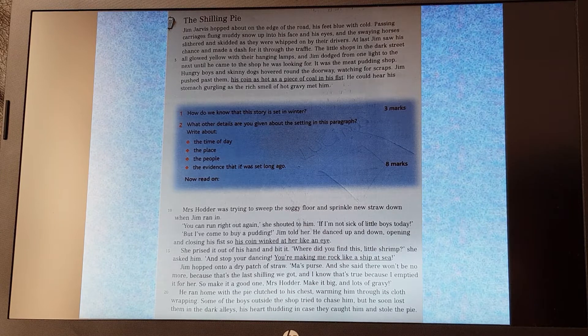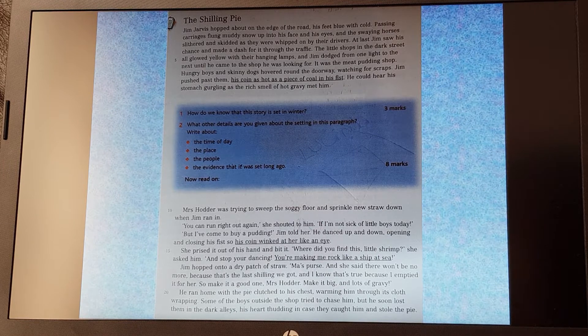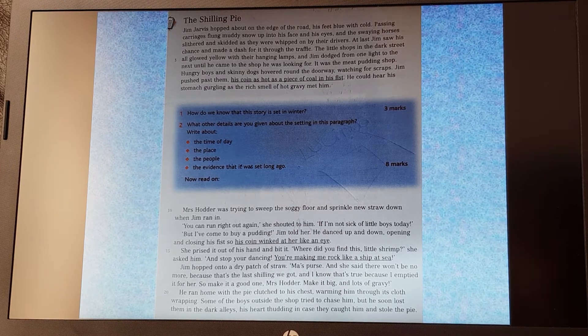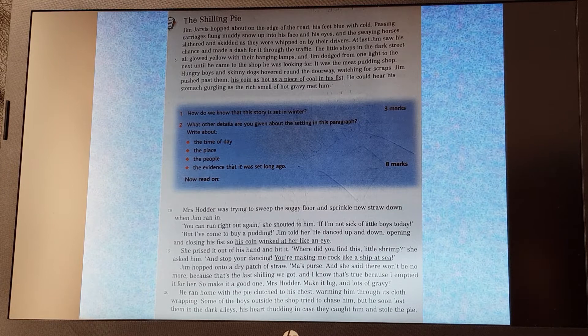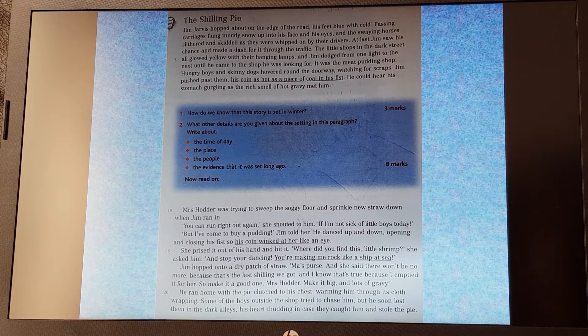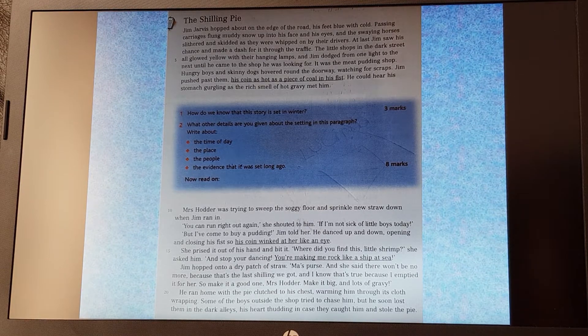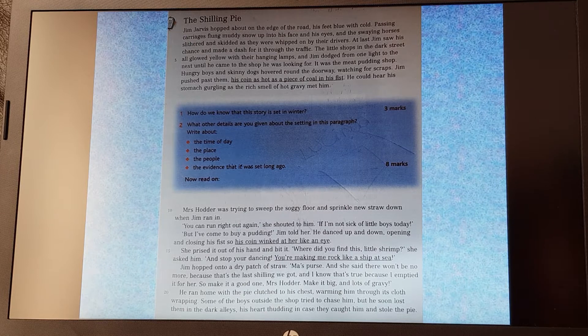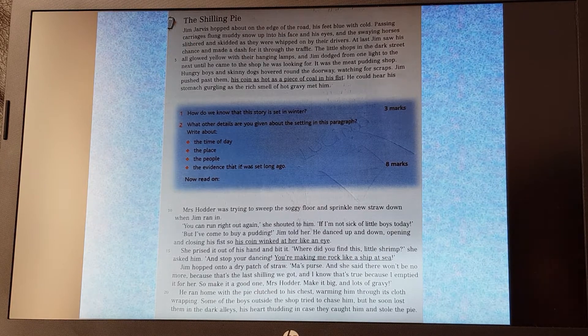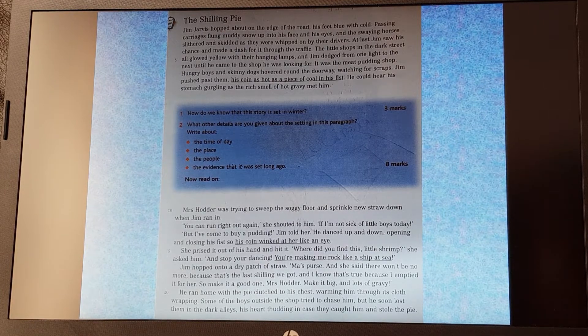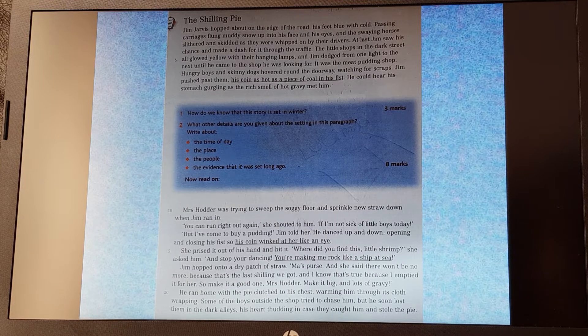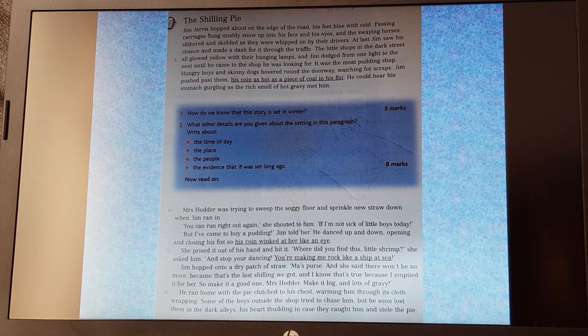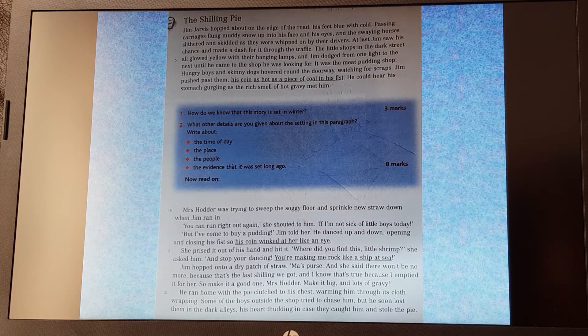So having read that section, we've got two questions to answer. Question one: how do we know the story is set in winter? You'll see you've got three marks available there, so we need to write down three separate things from that first paragraph that show us that it's set in winter. And then question two: what other details are you given about the setting in this paragraph? Write about the time of day, the place, the people, the evidence that it was set long ago. Now you've got eight marks there, so I'd aim for two things for each of those four bullet points. So two things that tell us about the time of day, two things that tell us about the place, so where the setting is for this story, two things about the people that are within this story, and two pieces of evidence that it was set long ago. And that's all from that first paragraph, so answer those questions, put this on pause, and then we'll move on to the next section.